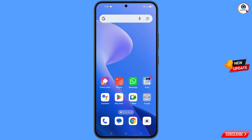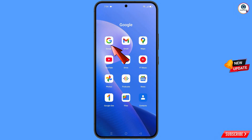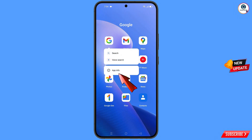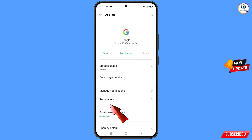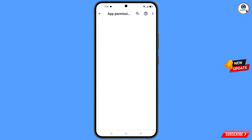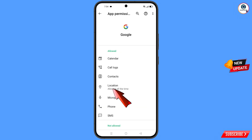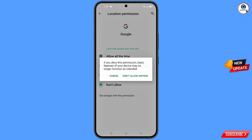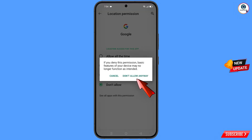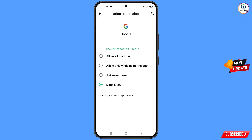First of all, navigate to the Google app. Hold the Google app, tap on app information, tap on permissions, tap on location, tap on don't allow, and then tap on don't allow anyway. Minimize this.